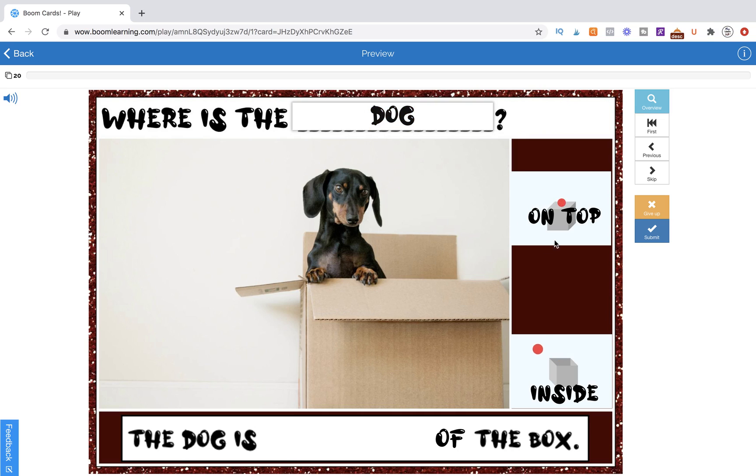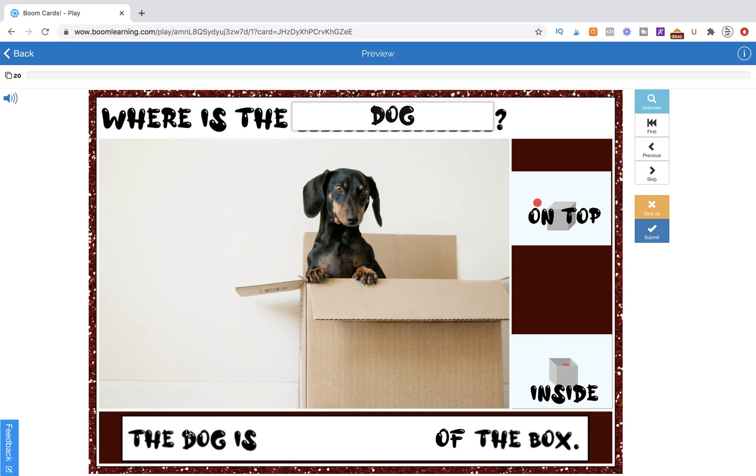So now we have two draggable items. We have on top, we have inside. The purpose of this task card is for the student to fill in the blank. I'm sure that's already obvious to you.